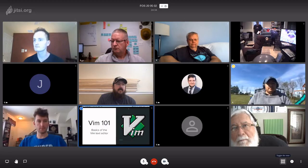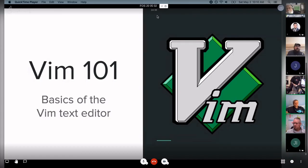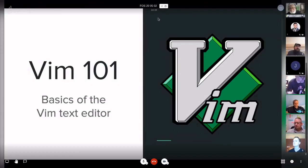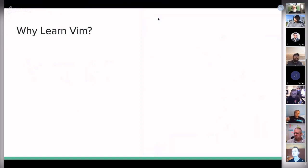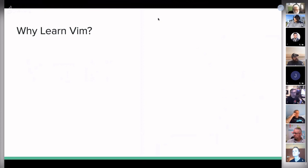Before I get too deep into that, I want to start with an important question: why learn Vim in the first place? You may be very comfortable with an IDE like PyCharm or Eclipse, or maybe you're a big fan of VS Code or Sublime. You may wonder: what's the point? Why would you even consider learning this?